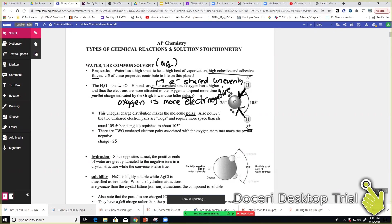Oxygen also has two lone pairs that it keeps, and that makes the oxygen end even more negative — that's why it has two delta-negative symbols instead of just one. Because of those lone pairs they kind of push down on the electrons in the bonds, so instead of water being linear it's bent. That's why water is bent — because of all those different things repelling each other.